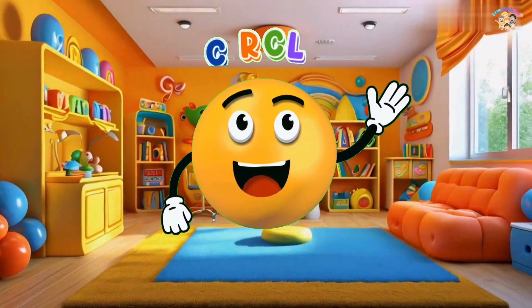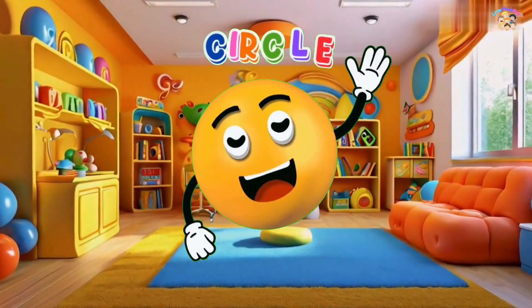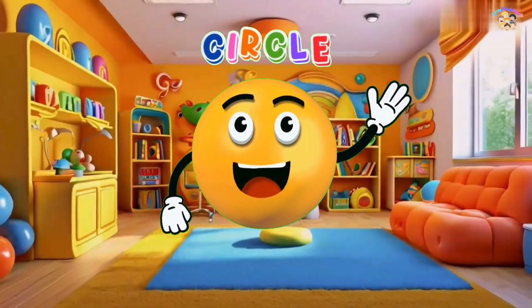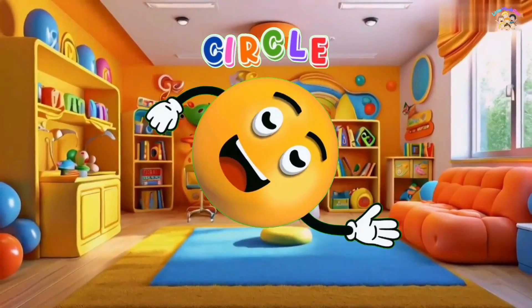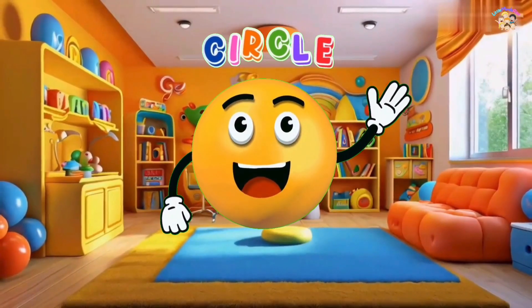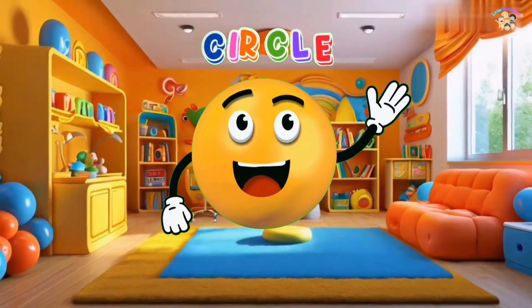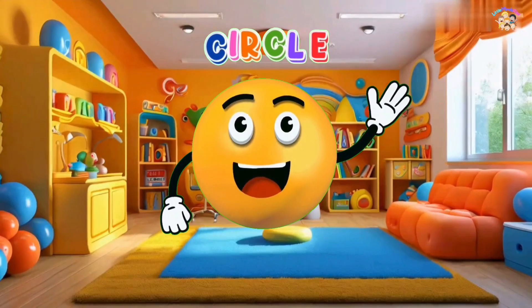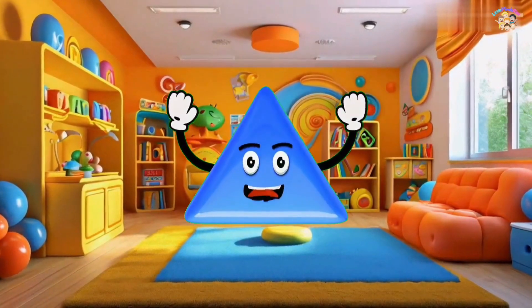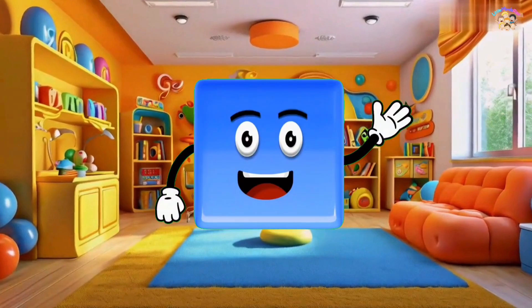I am a circle, round and round, round and round. Triangle, rectangle, circle, oval, square.